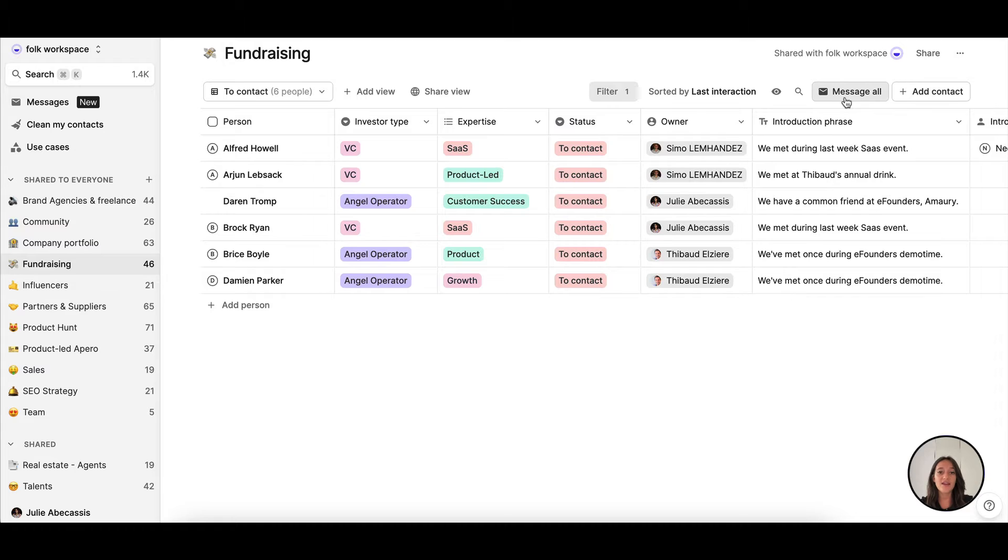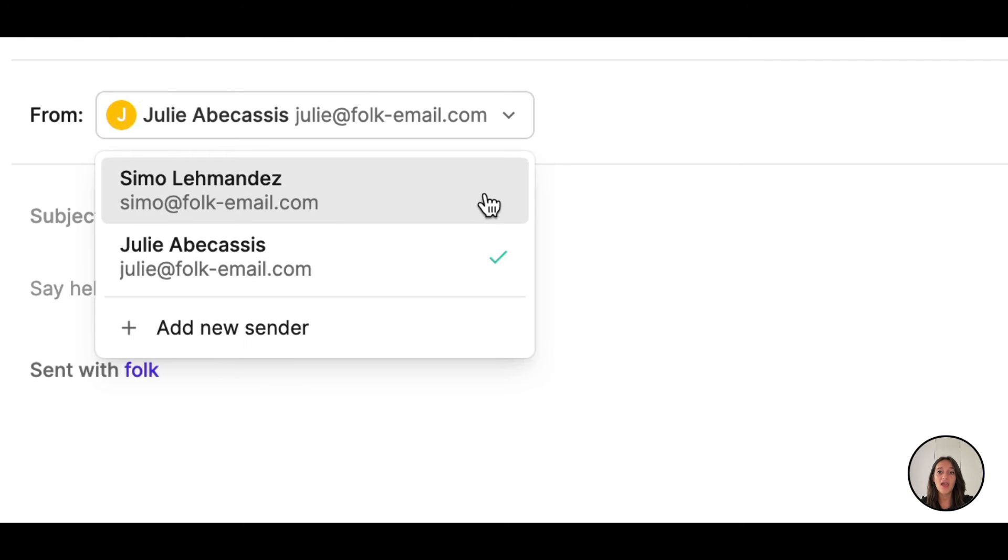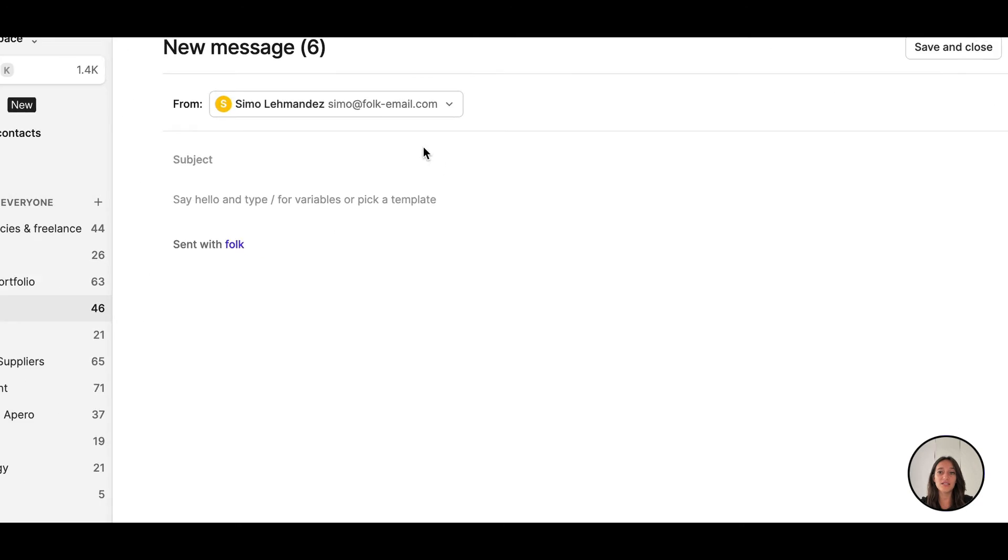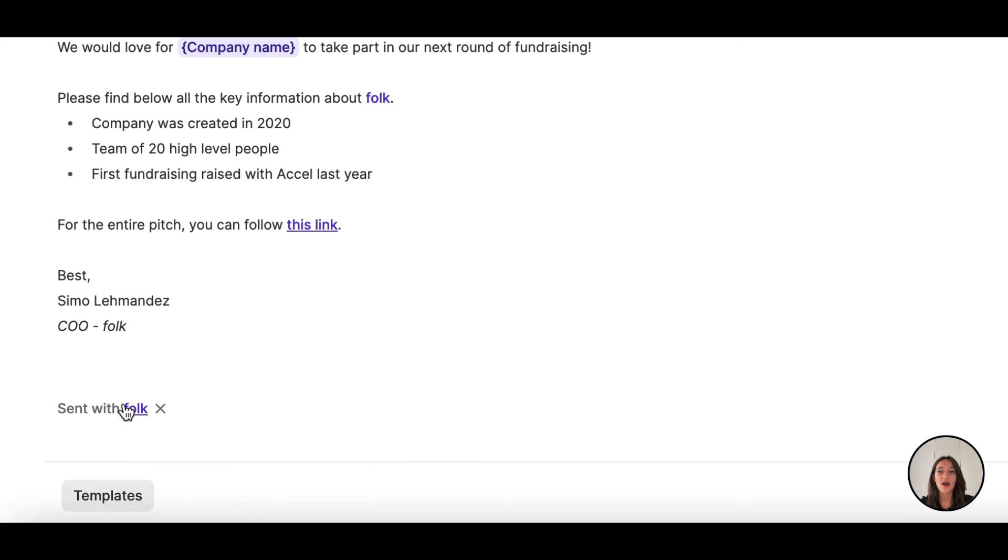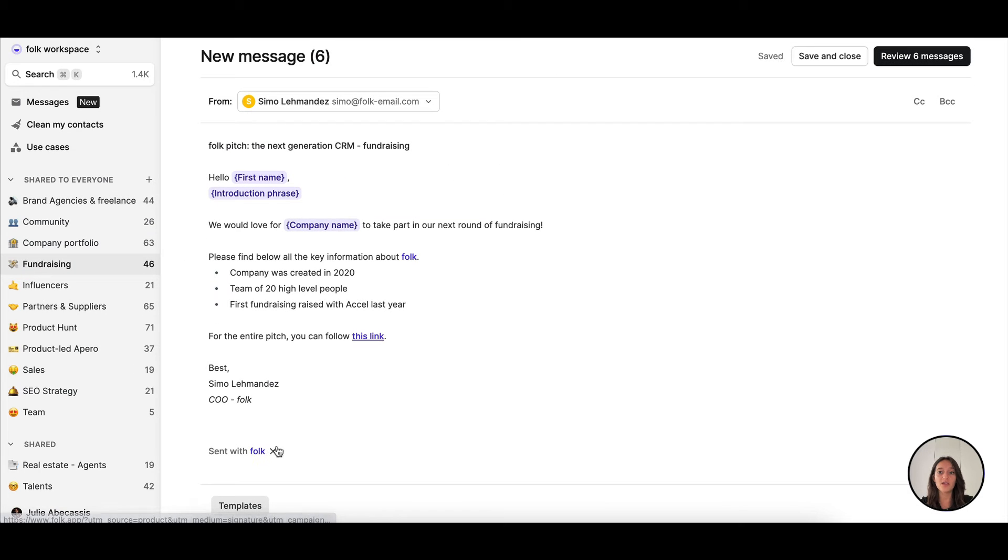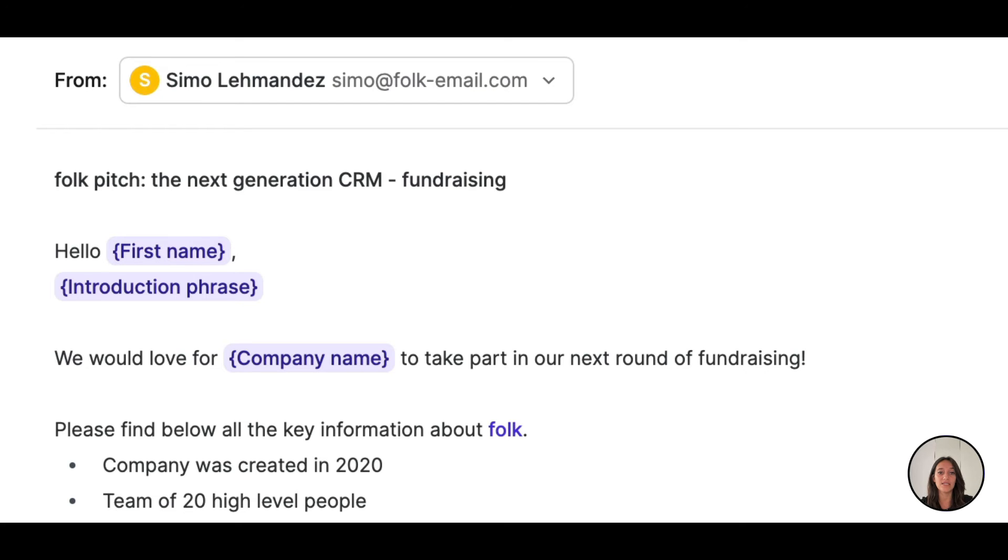Then, I can pick the right sender from my organization and use an already saved template, for example, our investor pitch. I can personalize the template with any of the variables that are on my list, like the first name, company name, or any other personal intel.